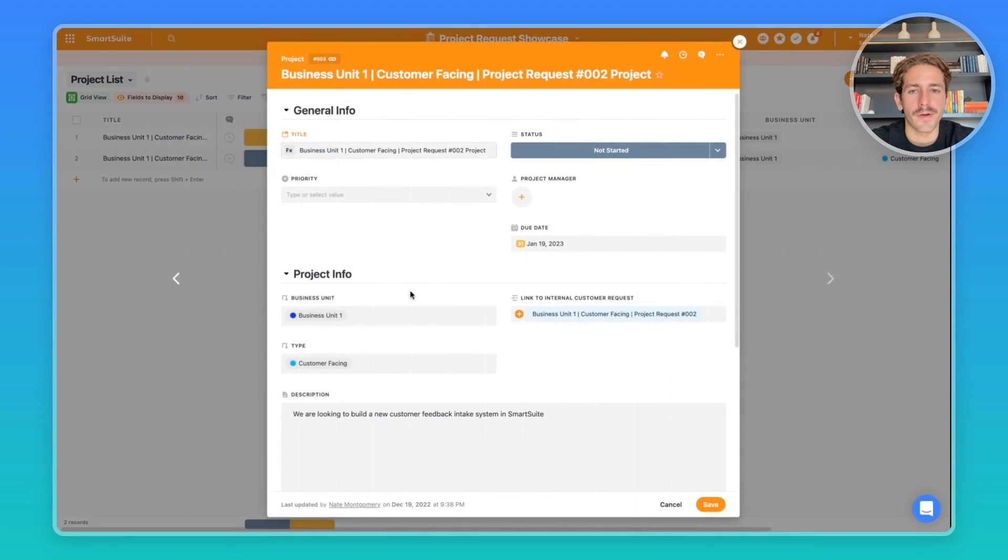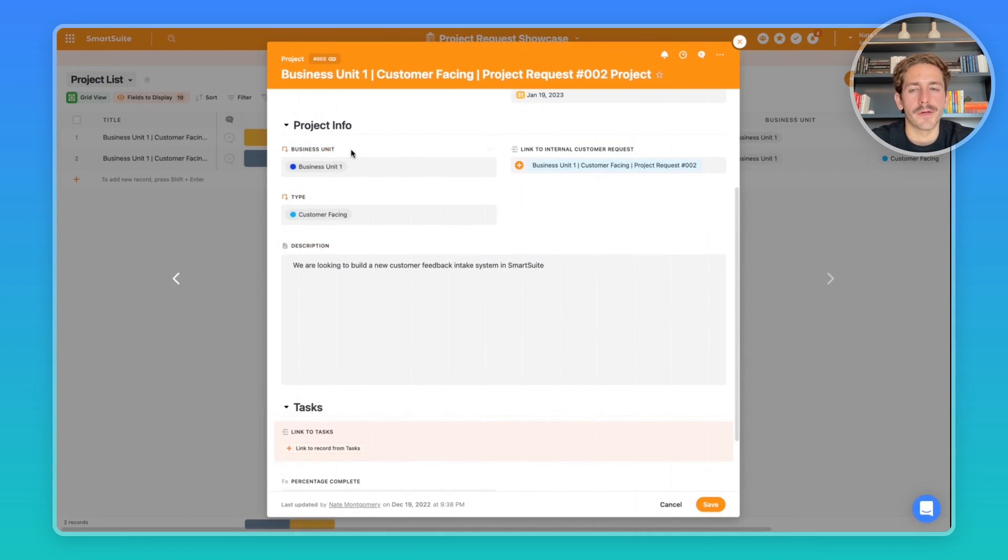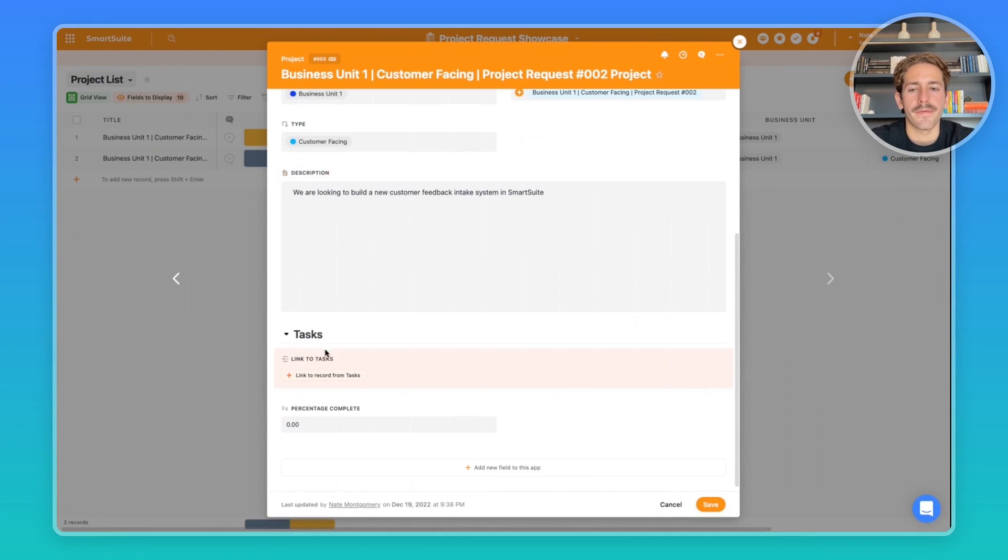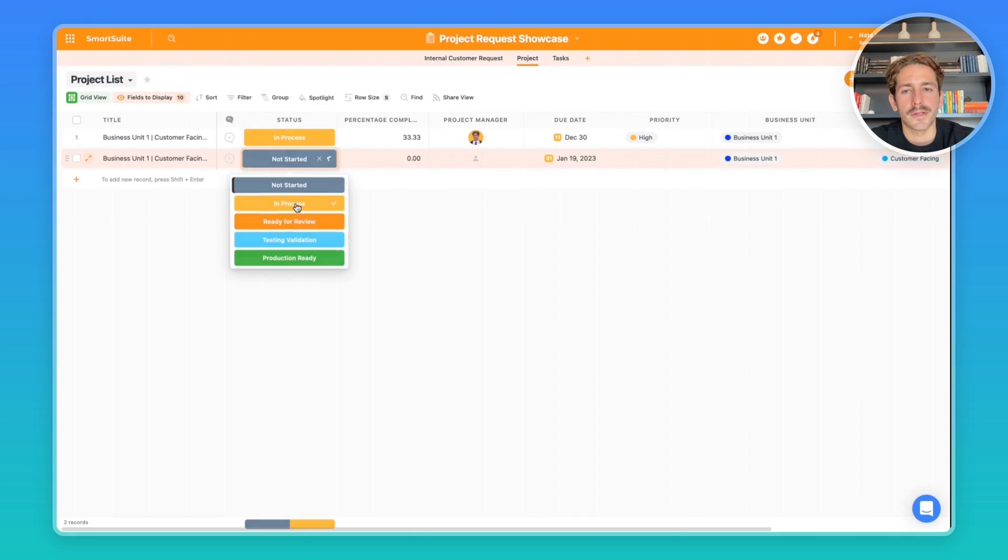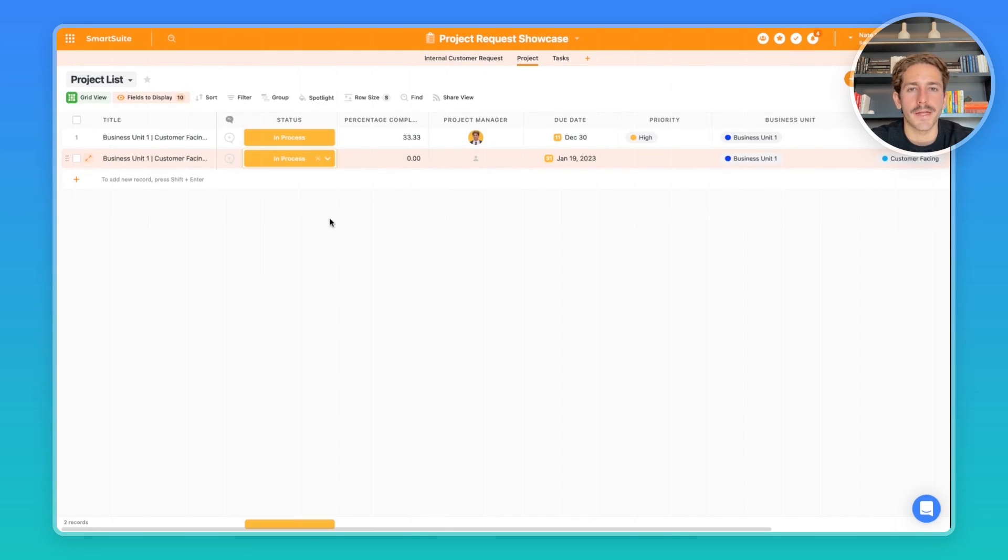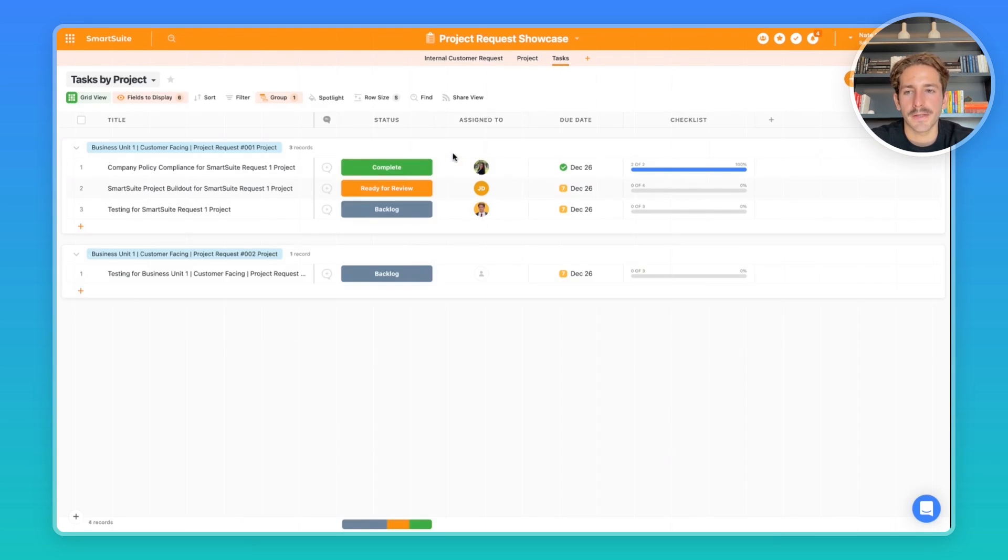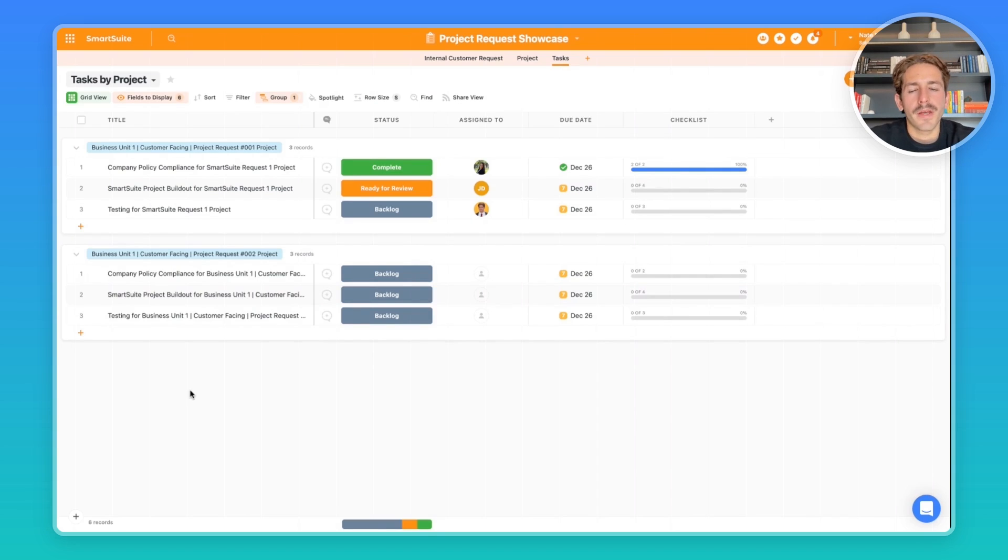If we open up the record, we can see the general information at the top, the project info. It's looking up some fields of information from that request and also pulling the description from the last field. And then we have a set of tasks here. Once you're ready to start the project, you can go ahead and start changing the status to 'in process,' and what's going to happen is task records will be created for the tasks that need to happen to implement this project.